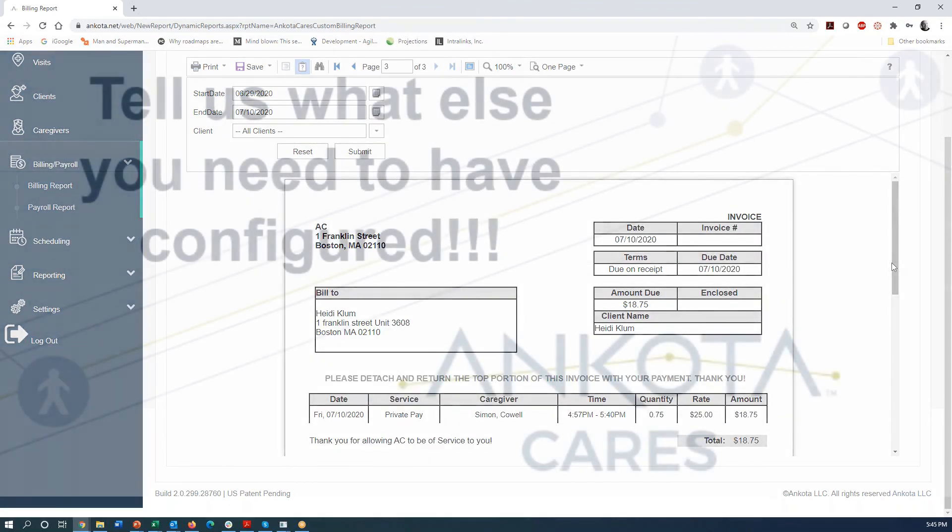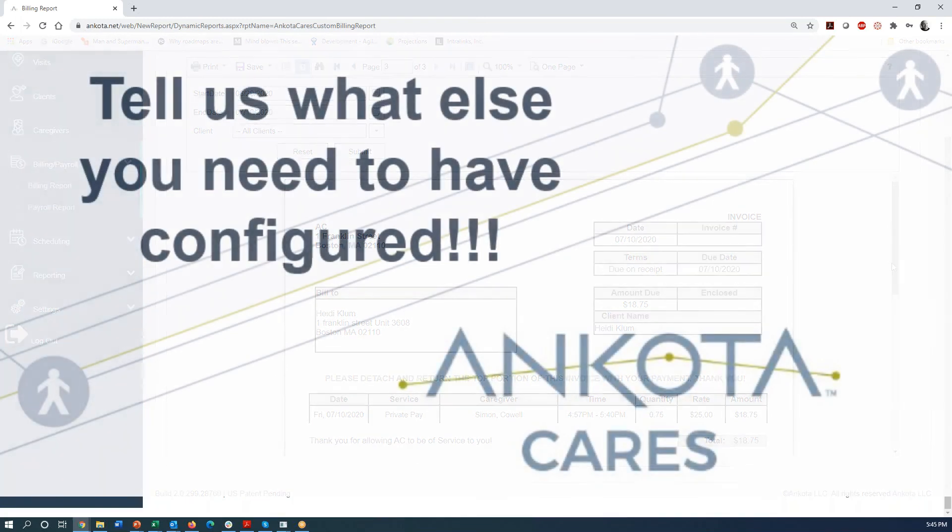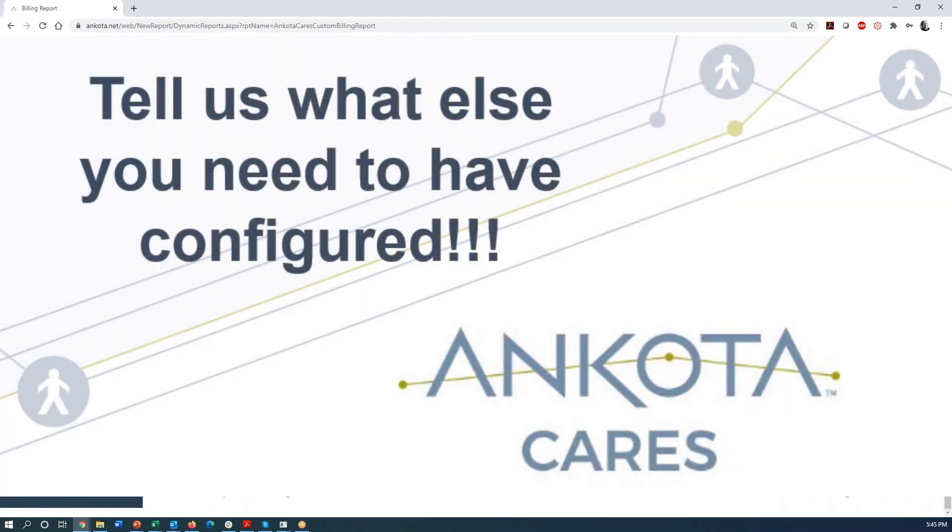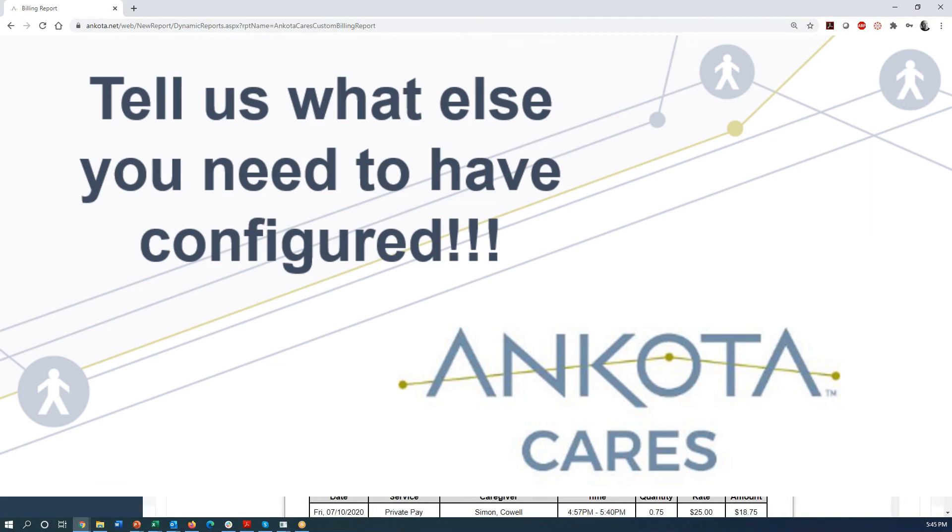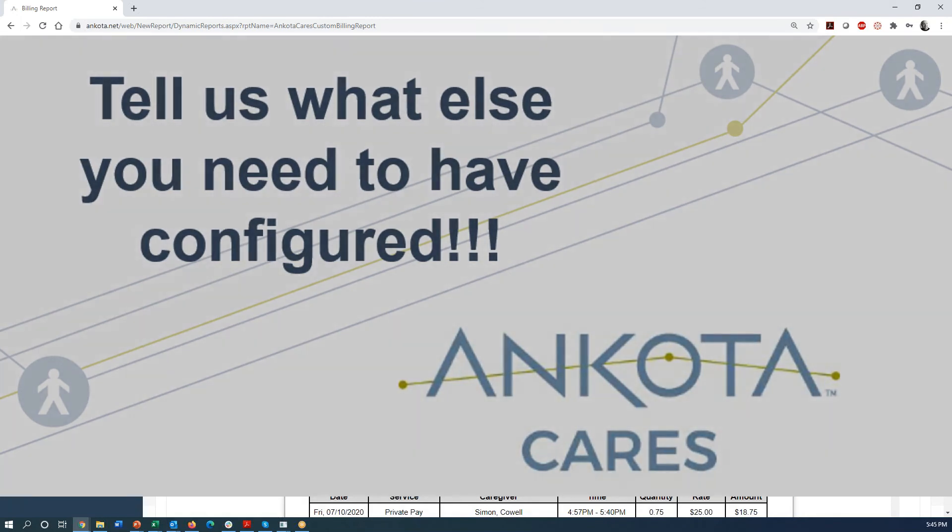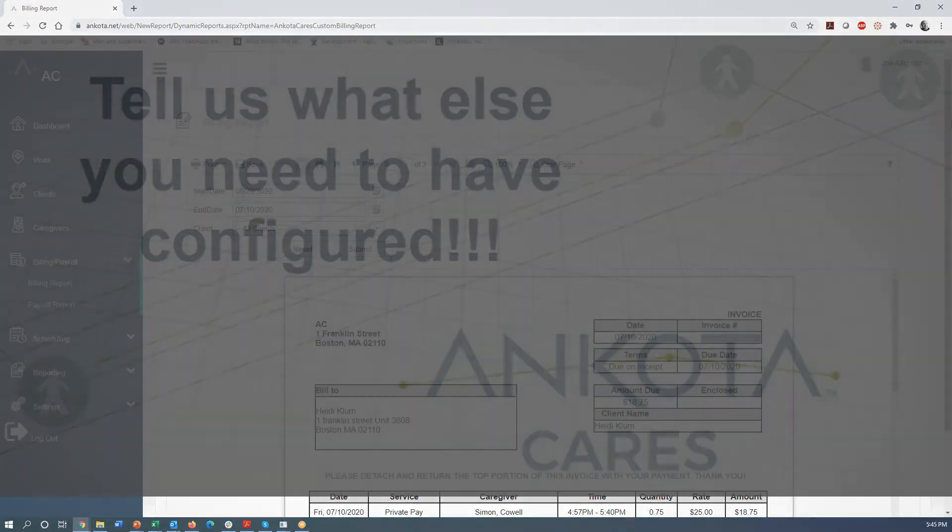So there's a whole lot more that is on the screen. We haven't covered reports or a lot of other scheduling features and things like that. And then there's a lot more features that can be configured into your Ankota Cares environment. You just need to reach out to the support team and tell them what you need and they'll take care of that for you. But we really want to just give you a quick overview of how to get started. And so what we did was we put in our first caregiver, our first client, our first schedule, our first care plan. We clocked in for our first visit and clocked out and created an invoice. So thank you and have a great day.